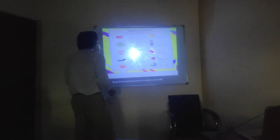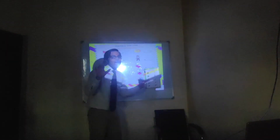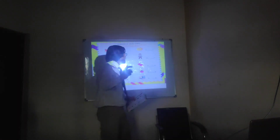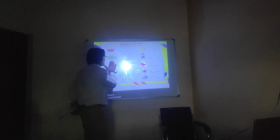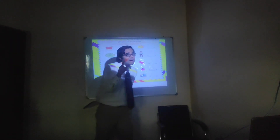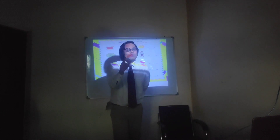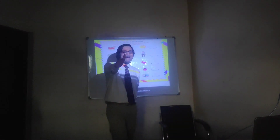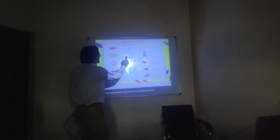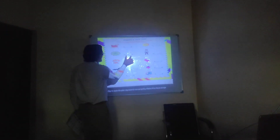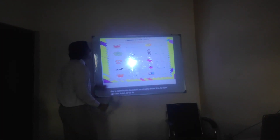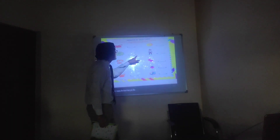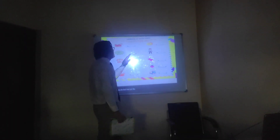The second one is a web — spider web. The spelling of web is W, E, B. We will write the middle sound in the blank here. We will write E. Together: W, E, B — web.